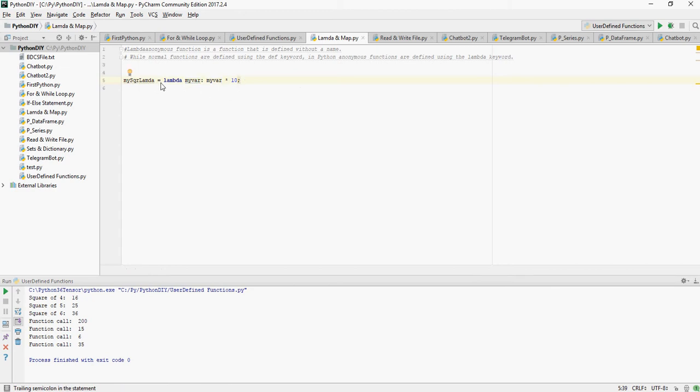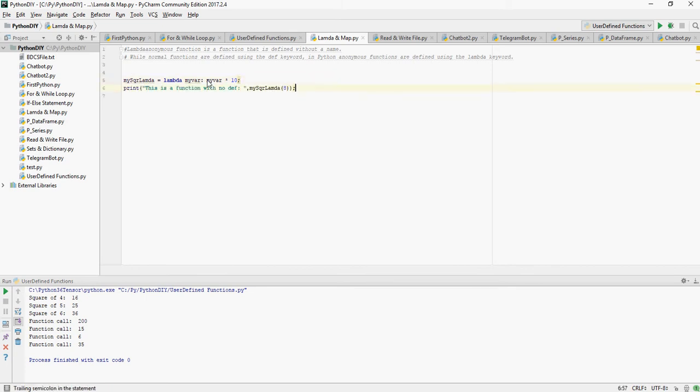So I am creating an anonymous function using keyword lambda, defining a variable my_var which then would result into my_var, whatever you pass it, multiplied by 10. Let's print this function, my_squared_lambda with 8. So if I pass 8 in this, it's going to return me 80.